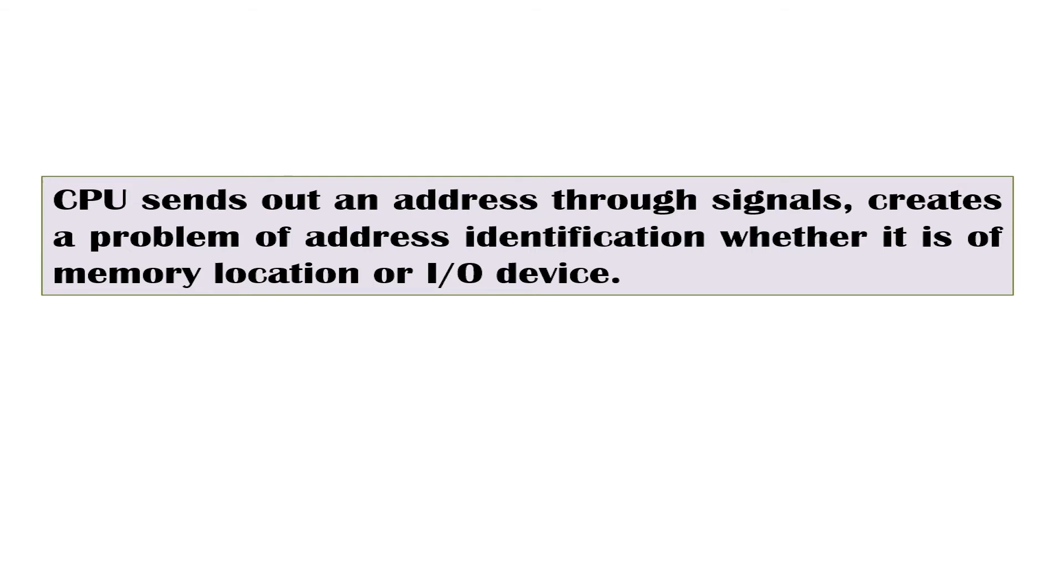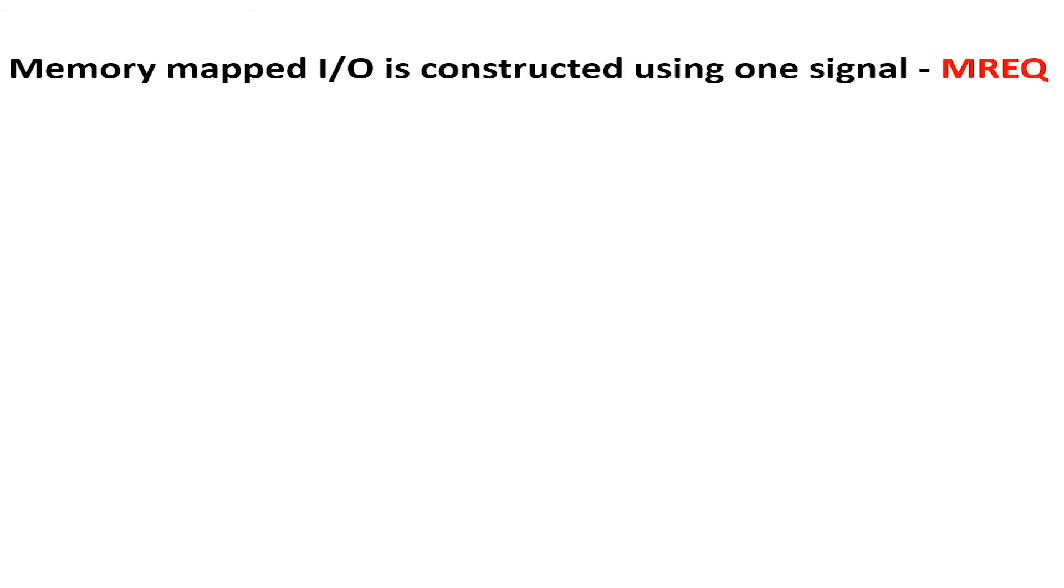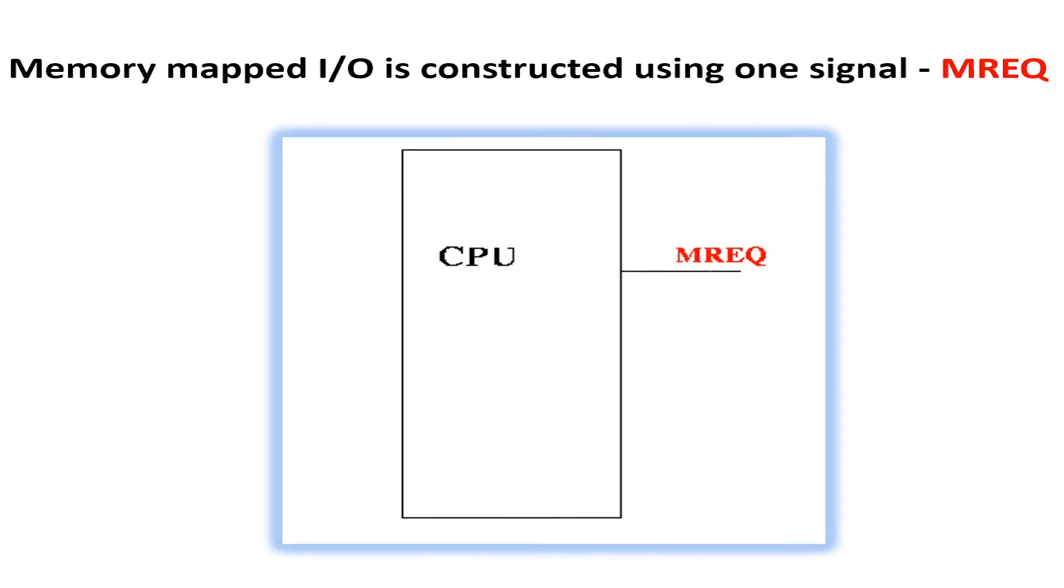In general, memory mapped I/O is constructed using one signal, that is, the MREQ signal, which is used to signal both memory and input output device requests. When the CPU wants to access or read or write a memory location or an input output device, it always asserts the MREQ signal.